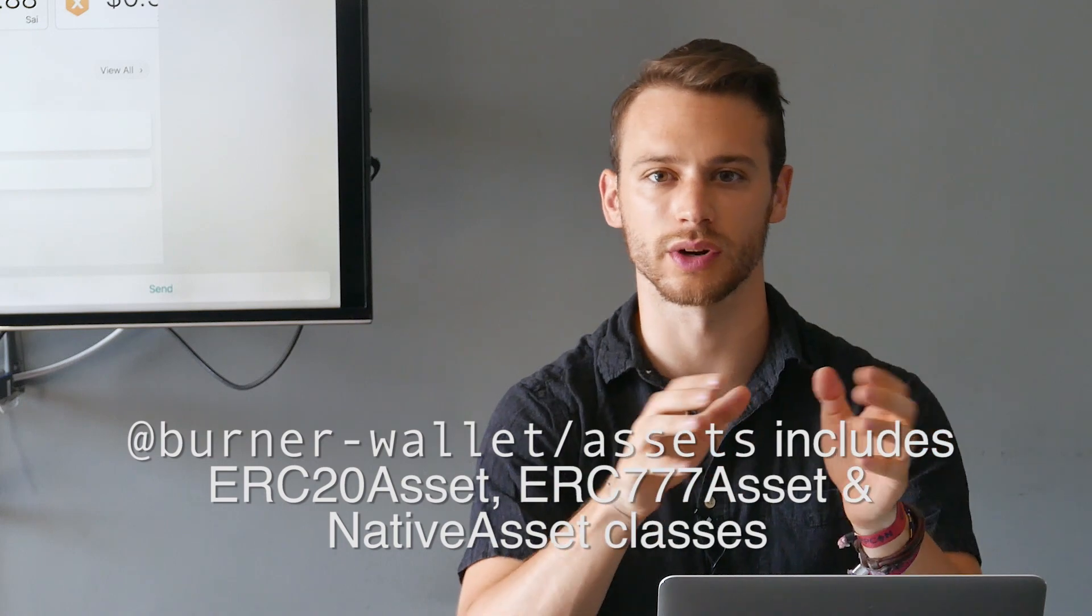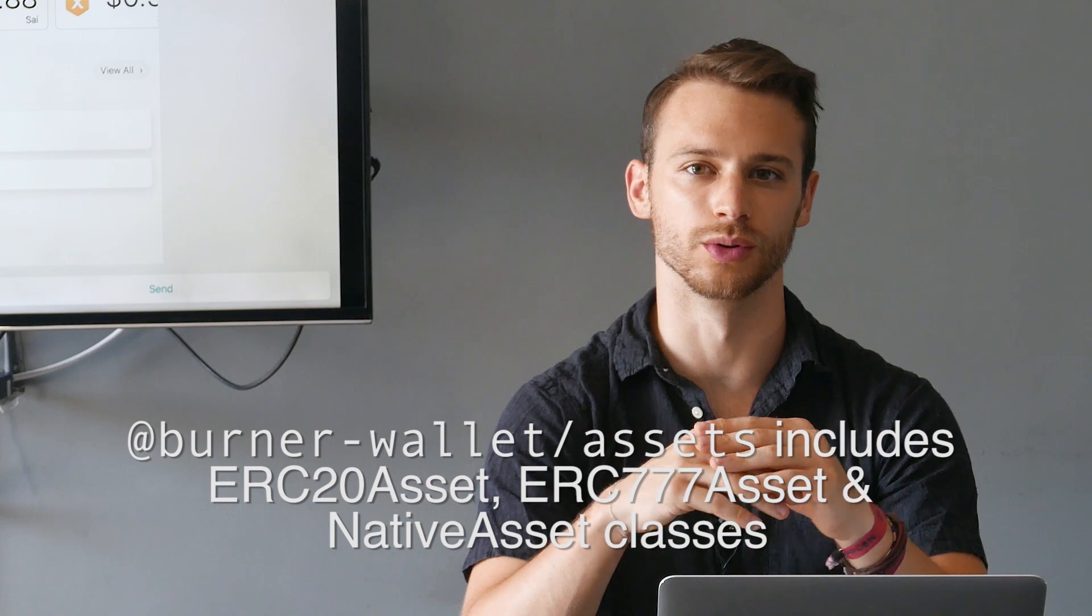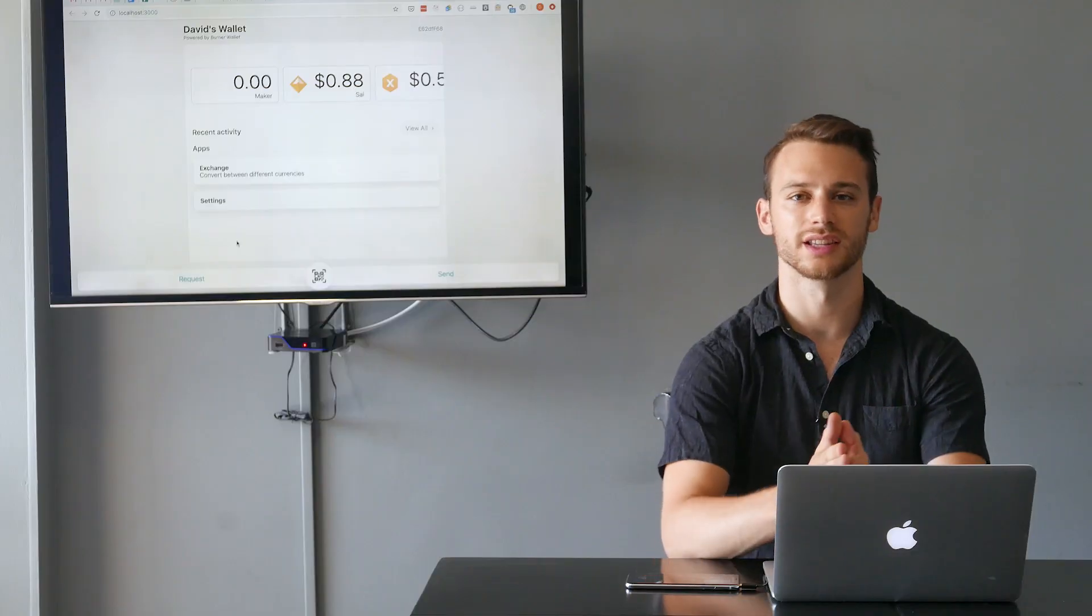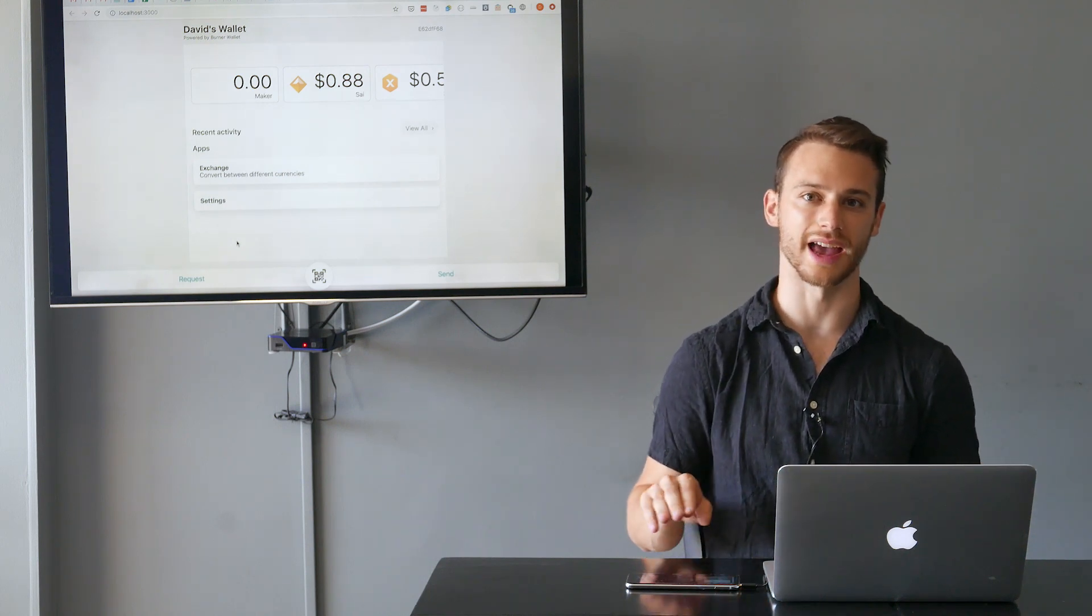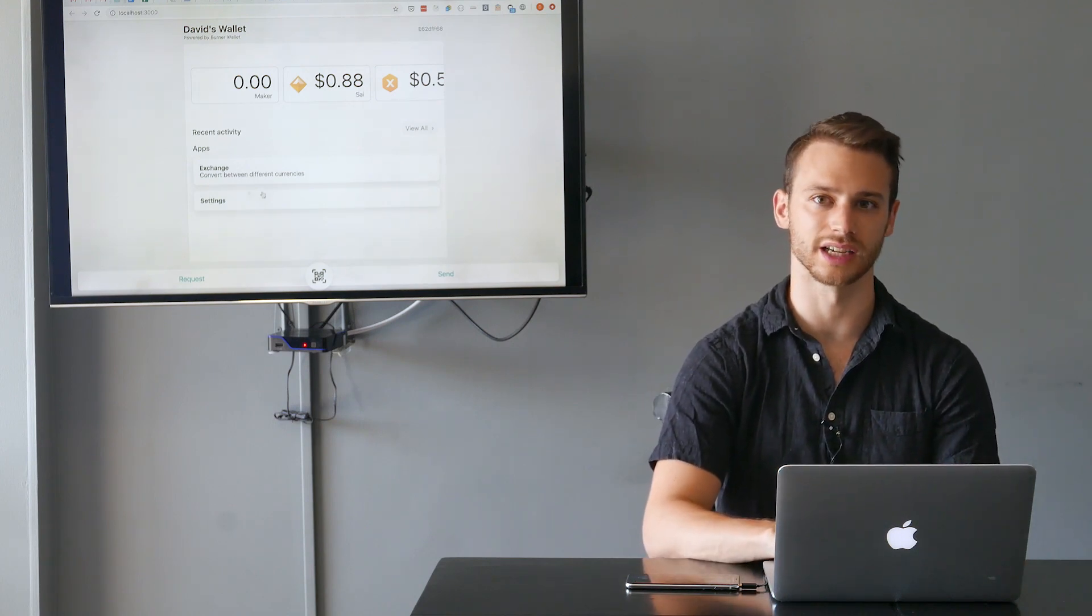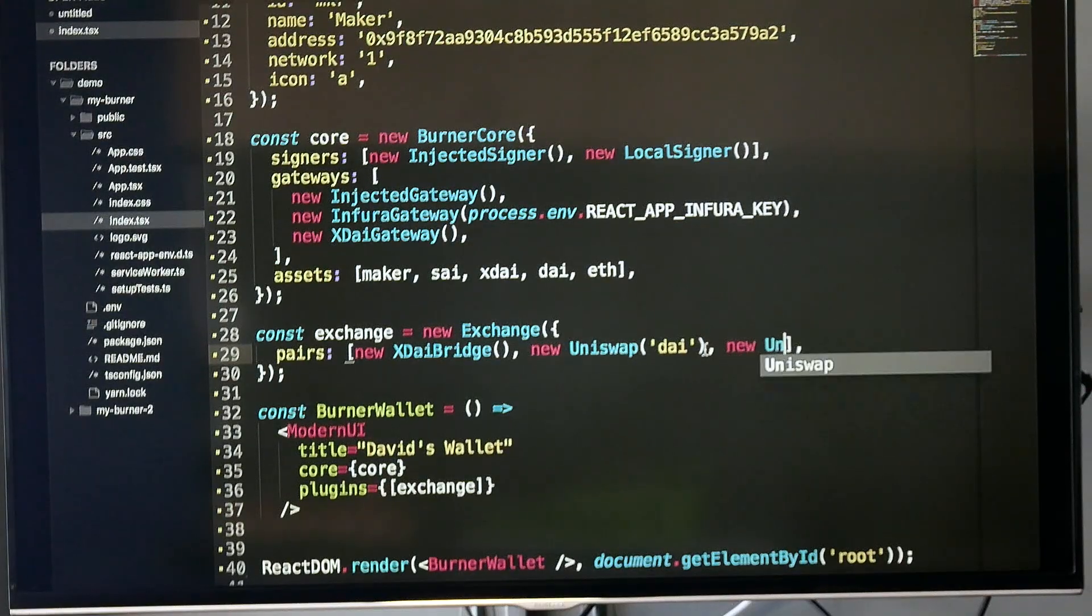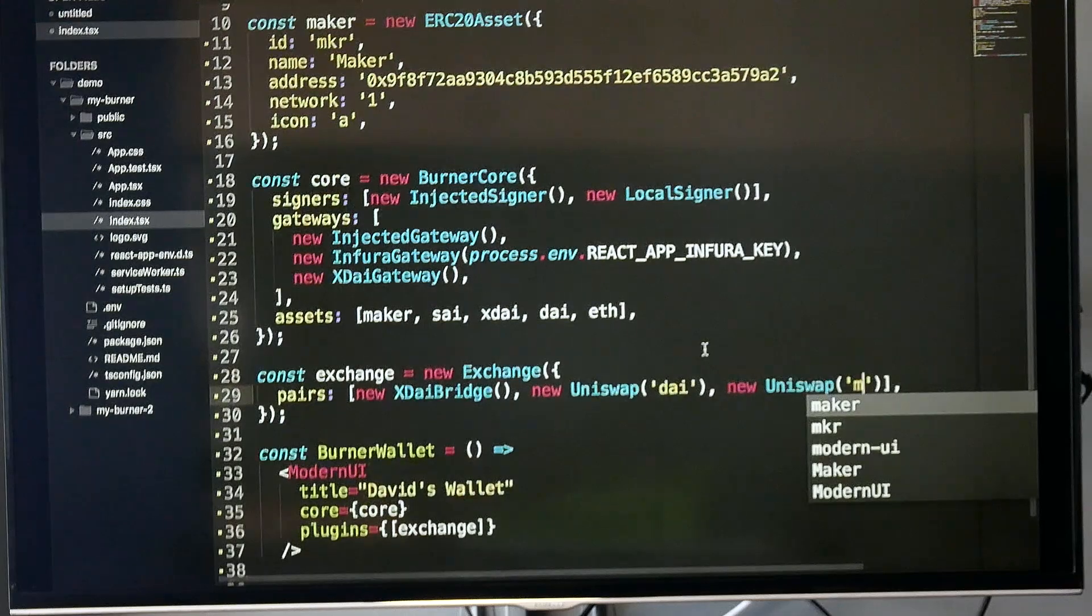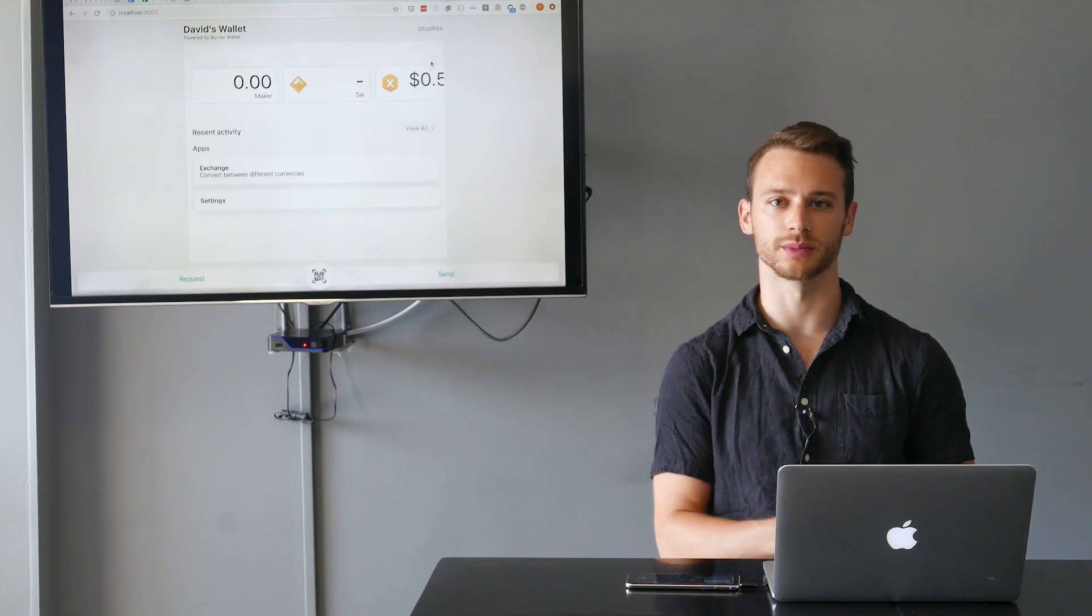You can use these ERC20 asset, ERC777 asset, and native asset classes to define basically any token and add it to your burner wallet. Now the next thing we want to do is add some plugins. Most functionality you'd like to add can be added with plugins. The one plugin we've already included is the exchange plugin, which gives you an interface to convert between different assets. You define how these assets are converted by defining pairs. The two pairs we've already included are the xDai bridge, which lets us move between Dai and xDai, and one Uniswap pair for converting between Dai and ETH. I'm going to add one more Uniswap pair for MKR to convert between MKR and ETH. Cool, so that's how the exchange plugin works.